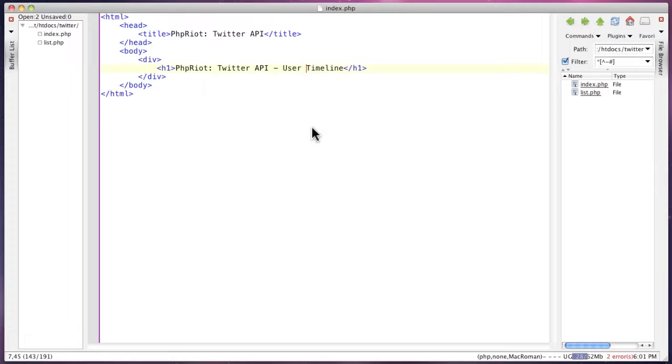In this screencast I'm going to show you how to use the Twitter API. First we'll list out all of the updates for a single user, then we'll fetch all of the updates for a list that belongs to that user.